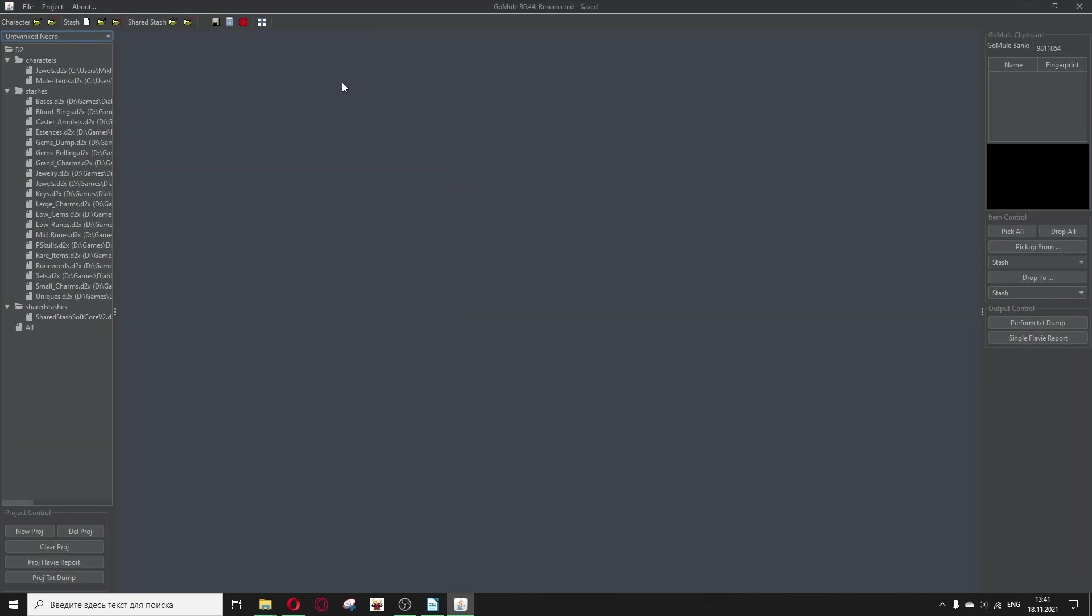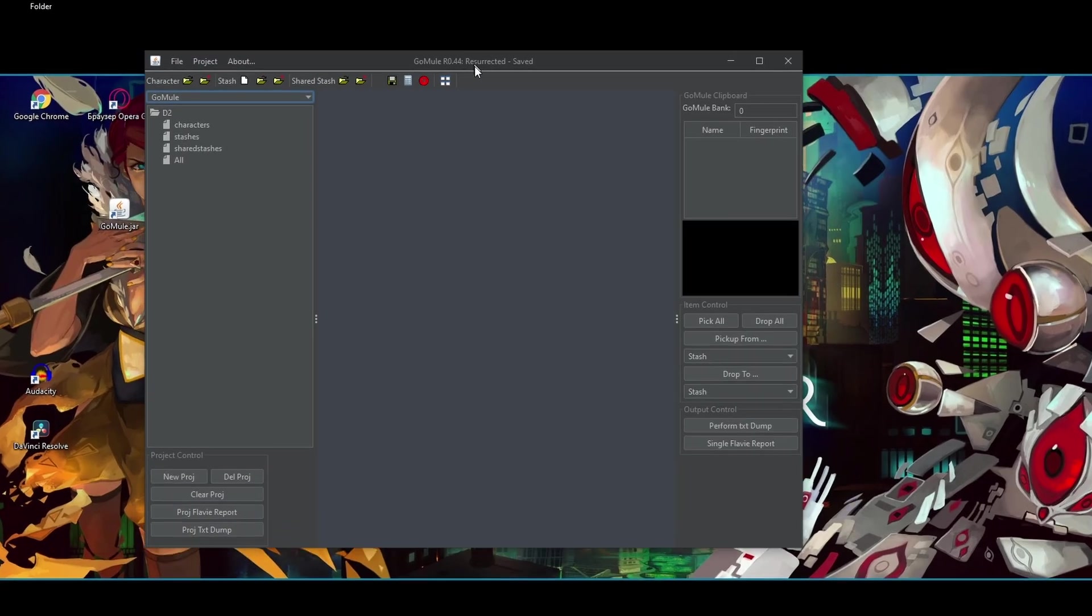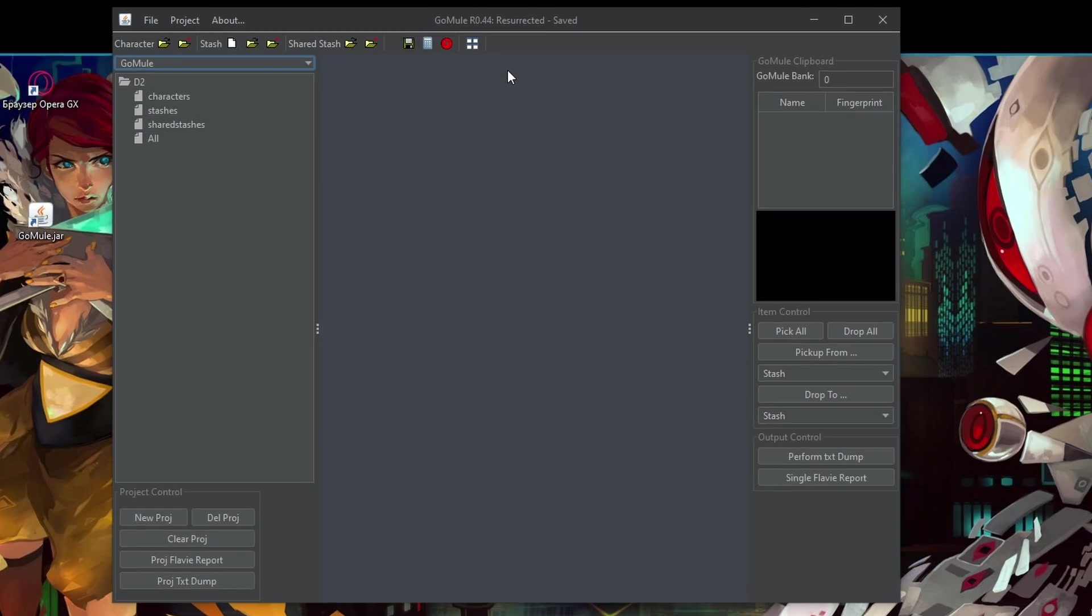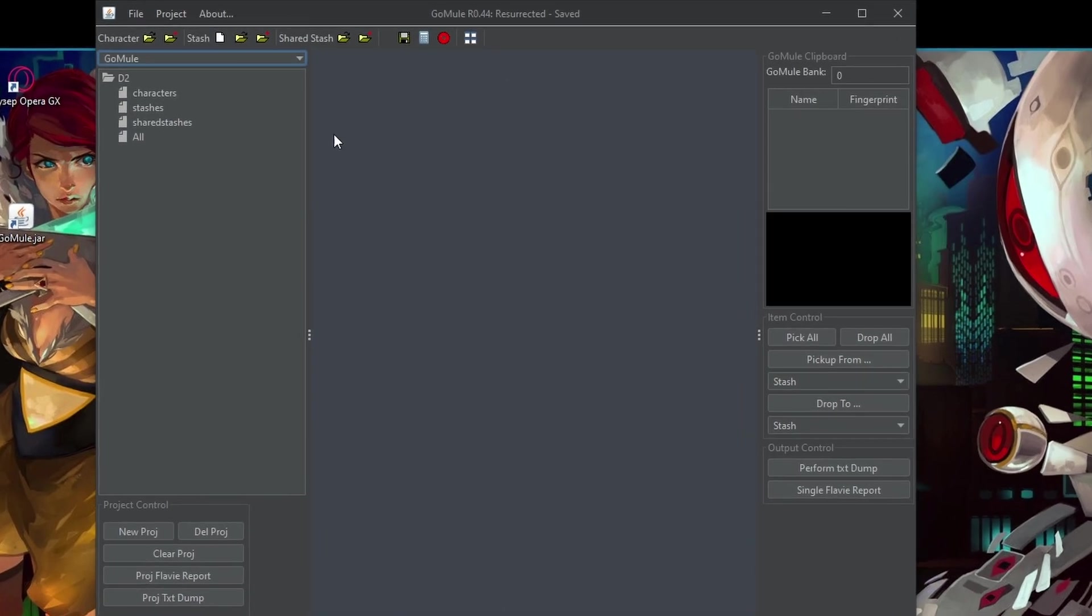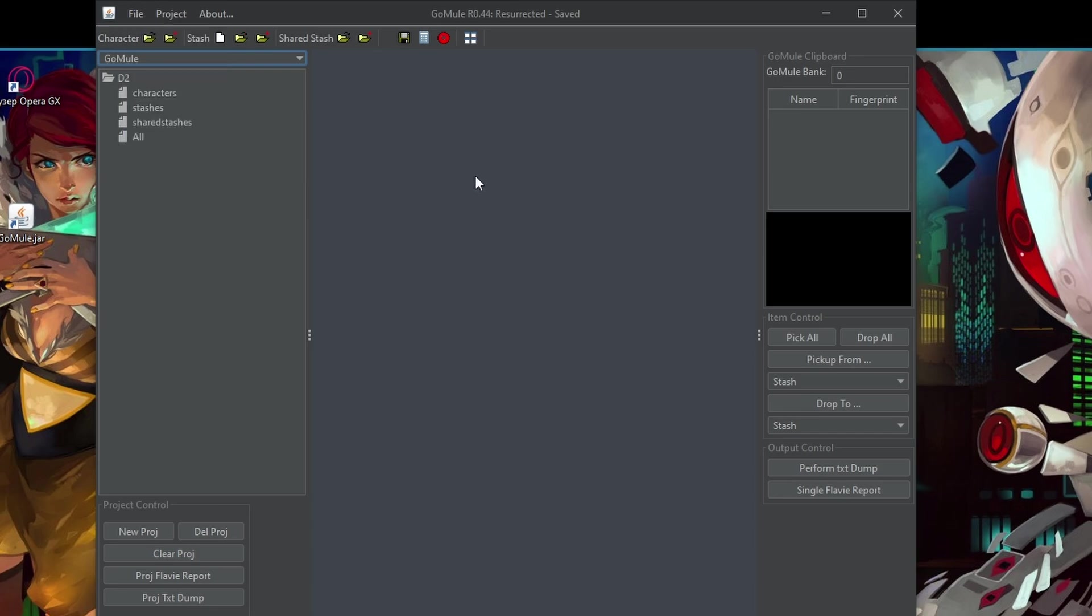There you go. This is the basic window, how you will see it. Let me make it a little bit more comfortable to you. Also don't worry if you see it in a different color, you can always change the appearance to the classic, new light or dark. So to preserve your eyes, I decided to use the dark one.